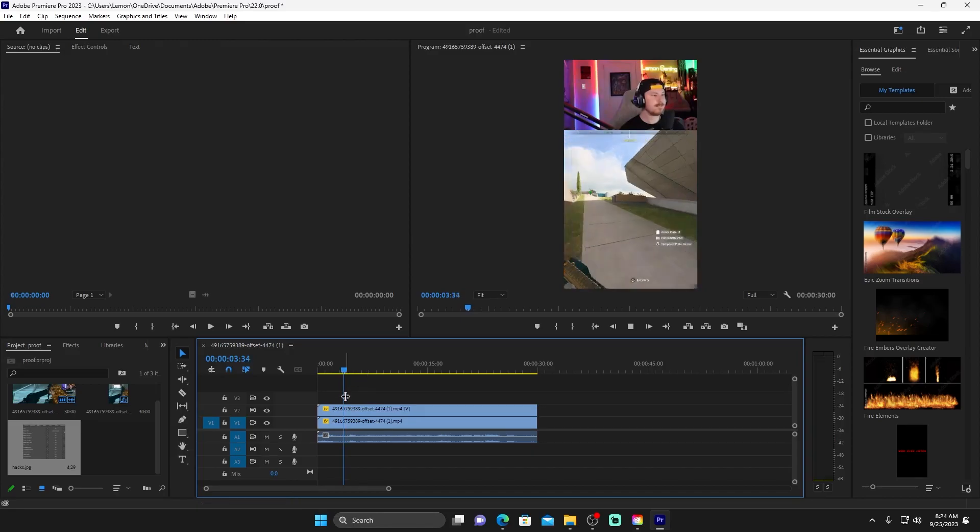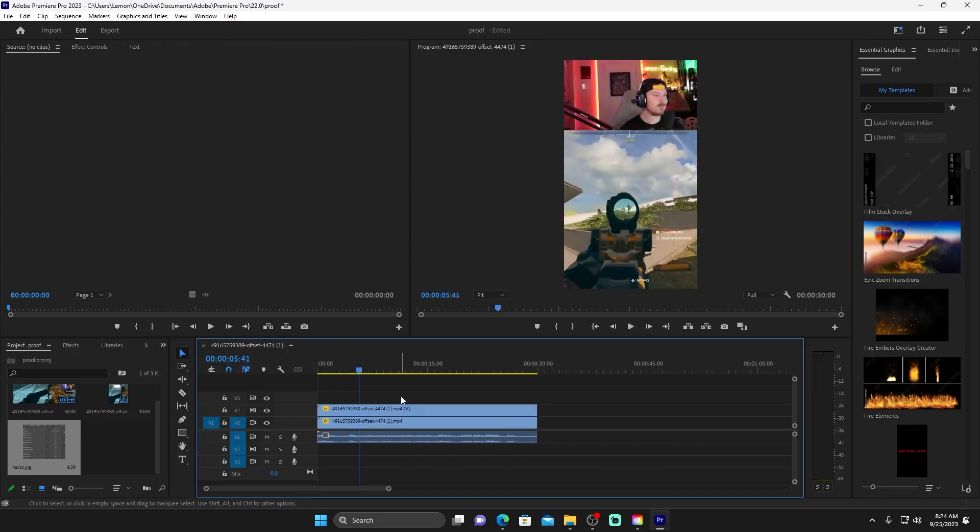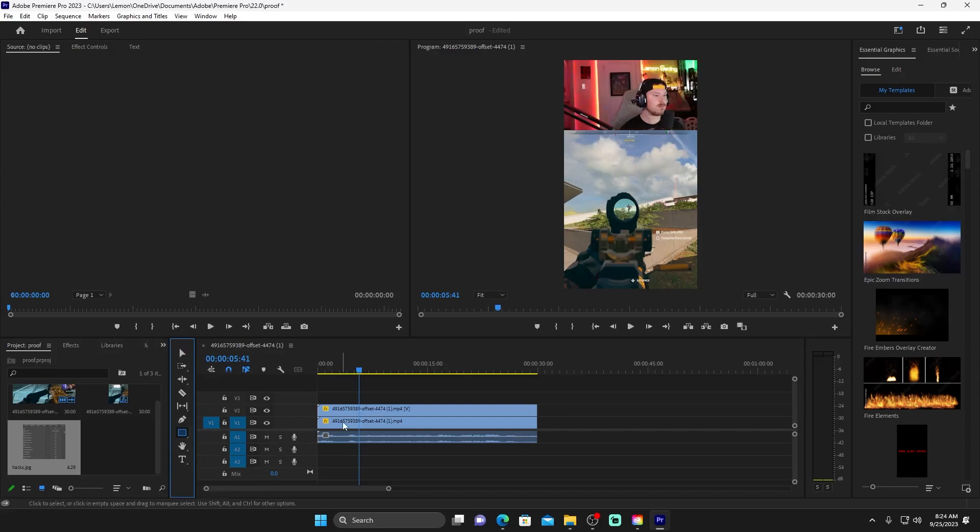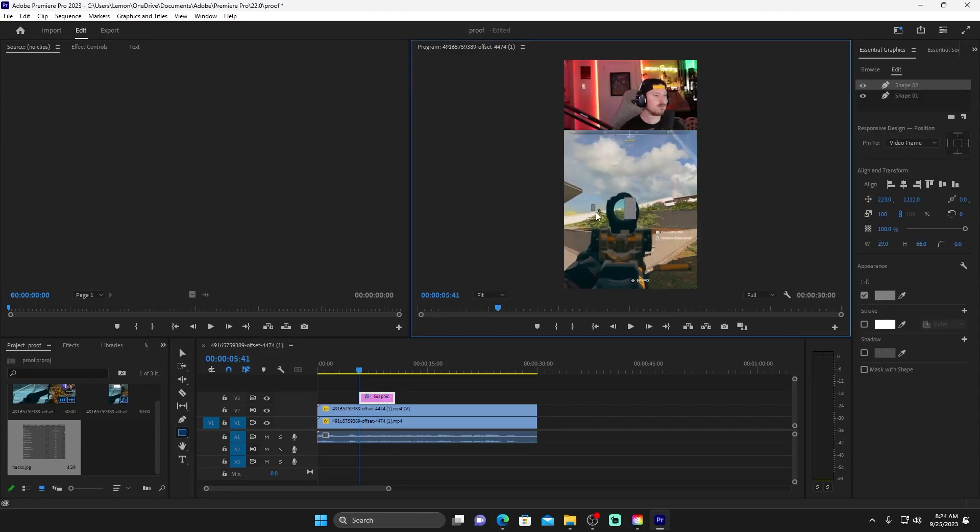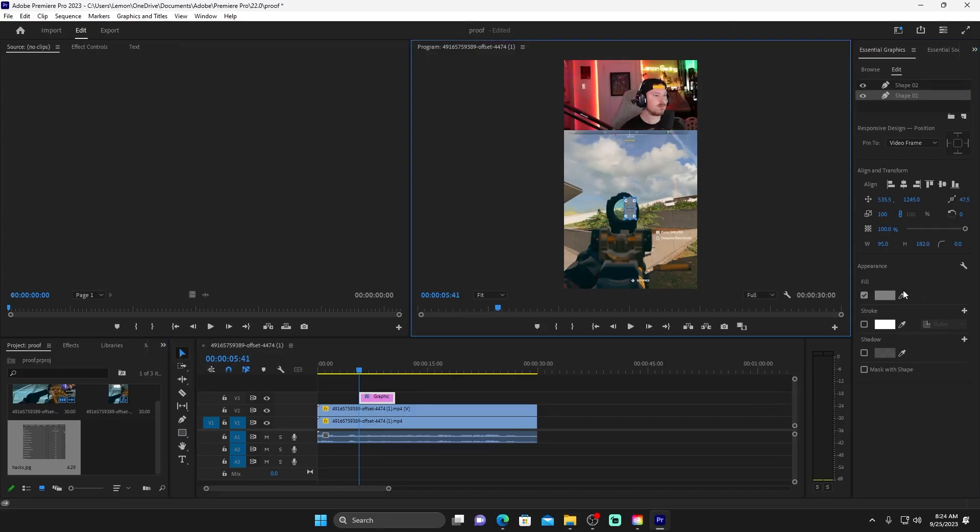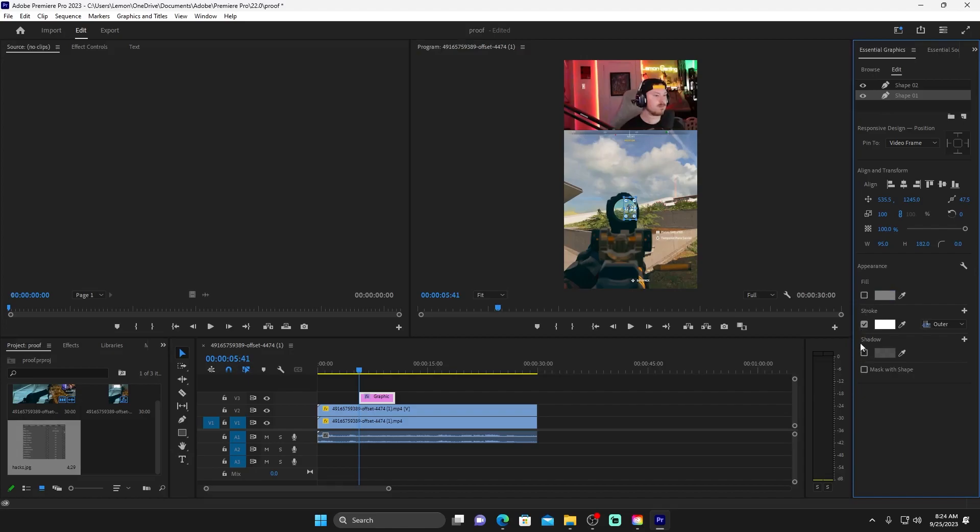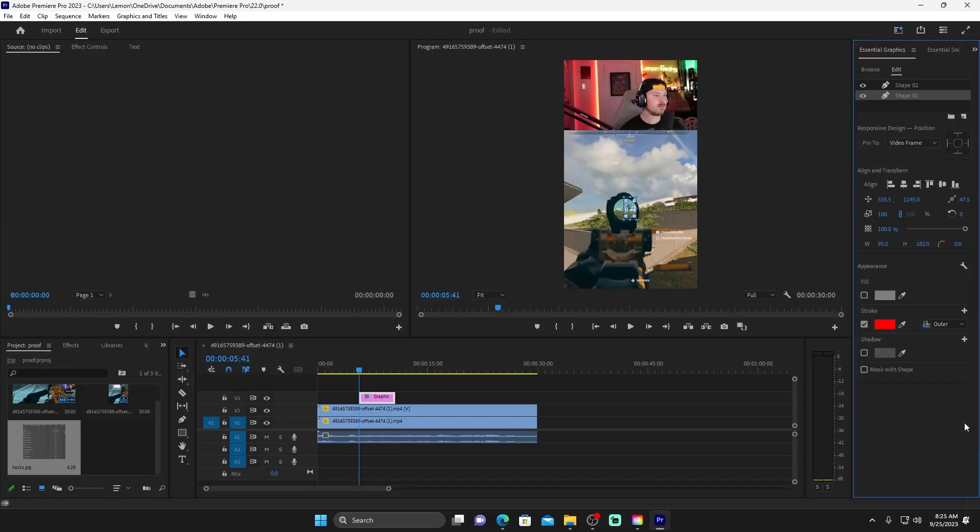Alright, so the next thing that you can do with Premiere Pro, which is where everybody seems to have an issue, this little tool right here, look at it, it says rectangle tool. Isn't that crazy? So you select it, you come over here, and you draw a little rectangle around this guy and a little rectangle around that guy. So those are both grayed out, right? You come over here, hit fill on both of them, just like this one too.